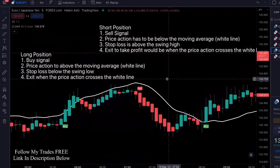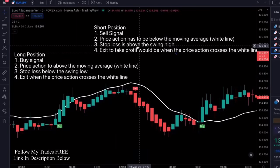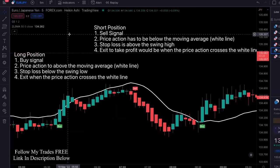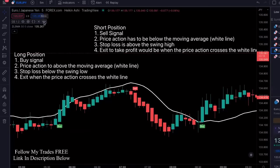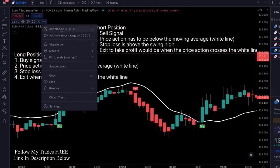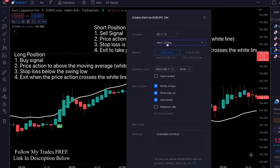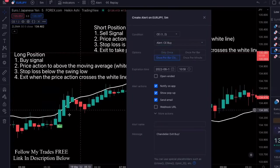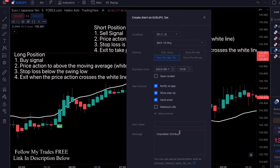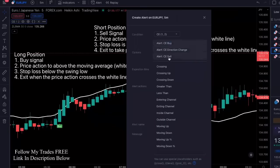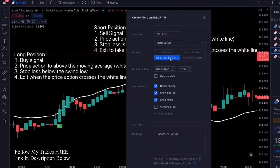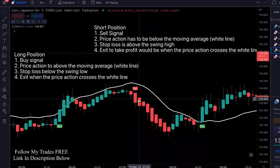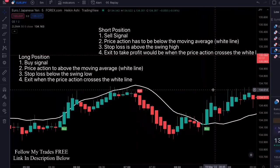Let me show you how to set up trade alerts. Go into the settings for the Chandelier Exit, click the three dots, and click 'Add Alert on CE.' Set it to buy once per bar close so once a bar closes you get notified. Then come back in, add another alert, set it to sell once per bar close, and create. This way you get the buy and sell signals and don't have to watch the charts all day long.